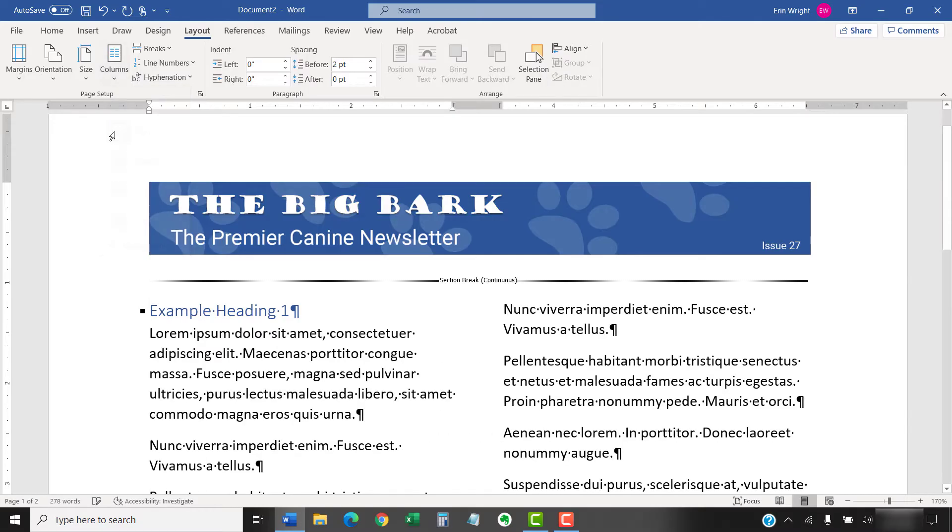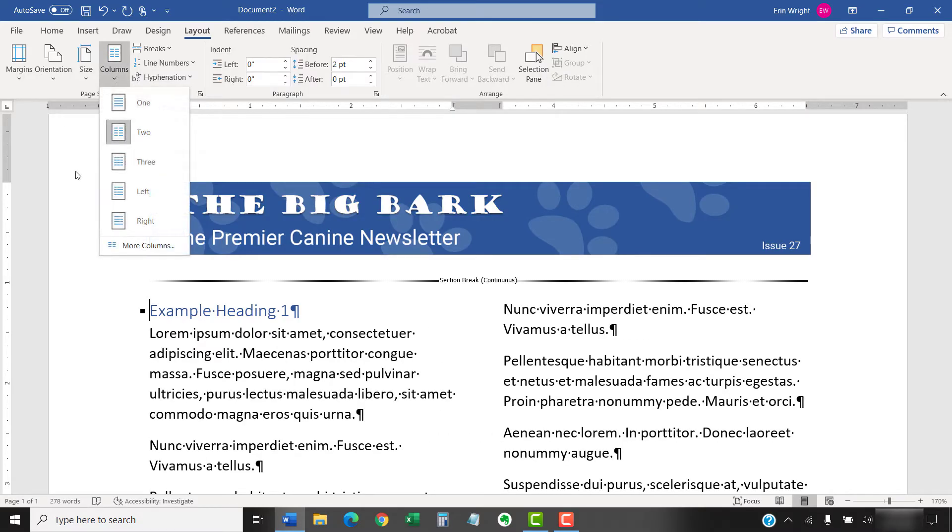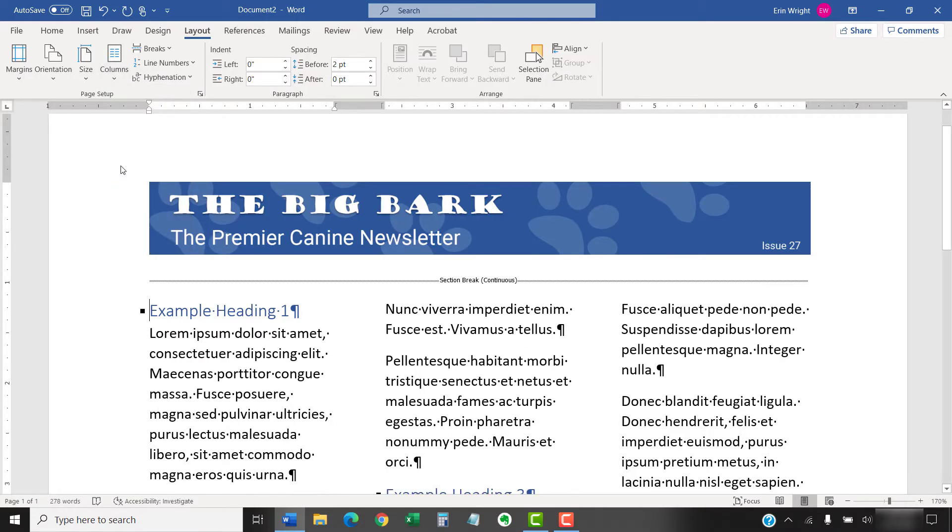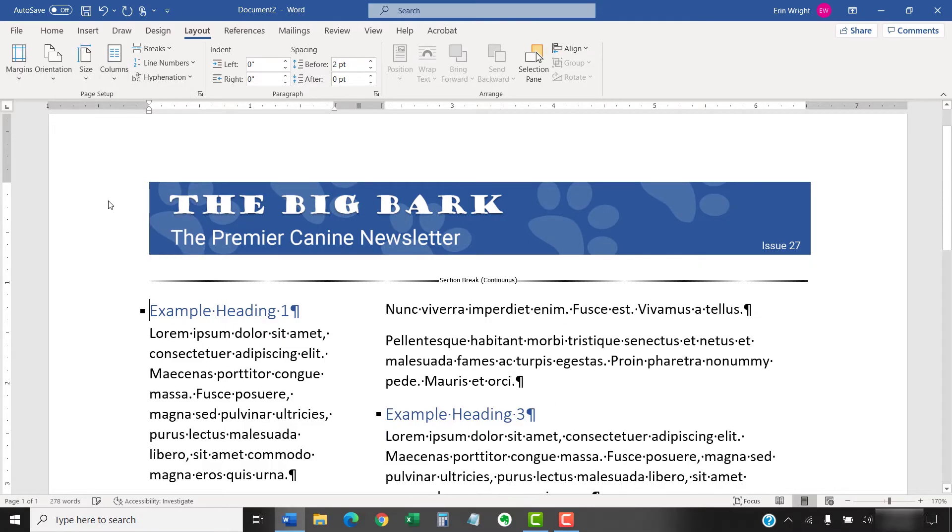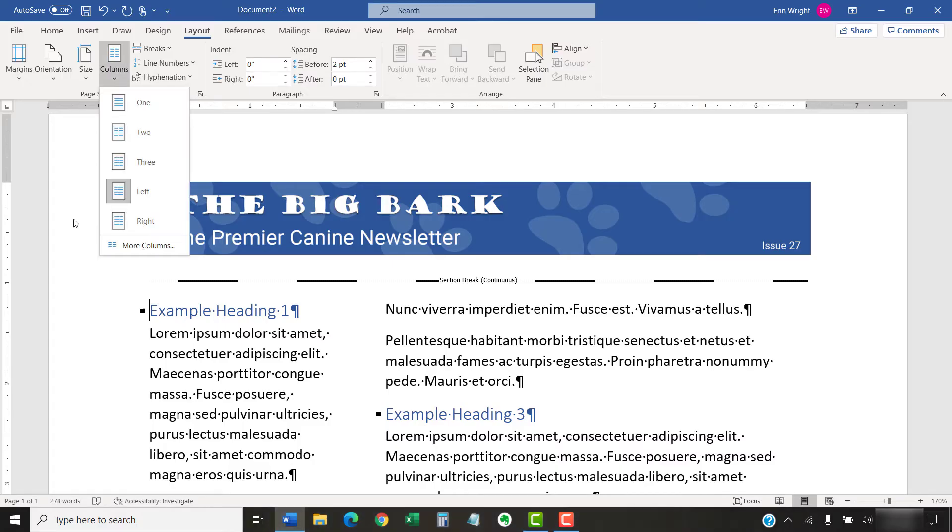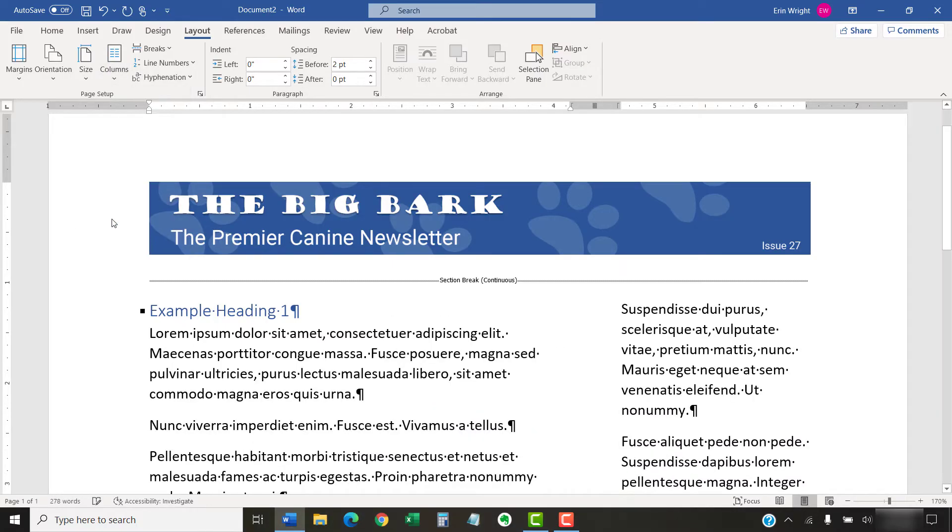Two columns. Three columns. Left, which creates a thin column on the left side. Or right, which creates a thin column on the right side.